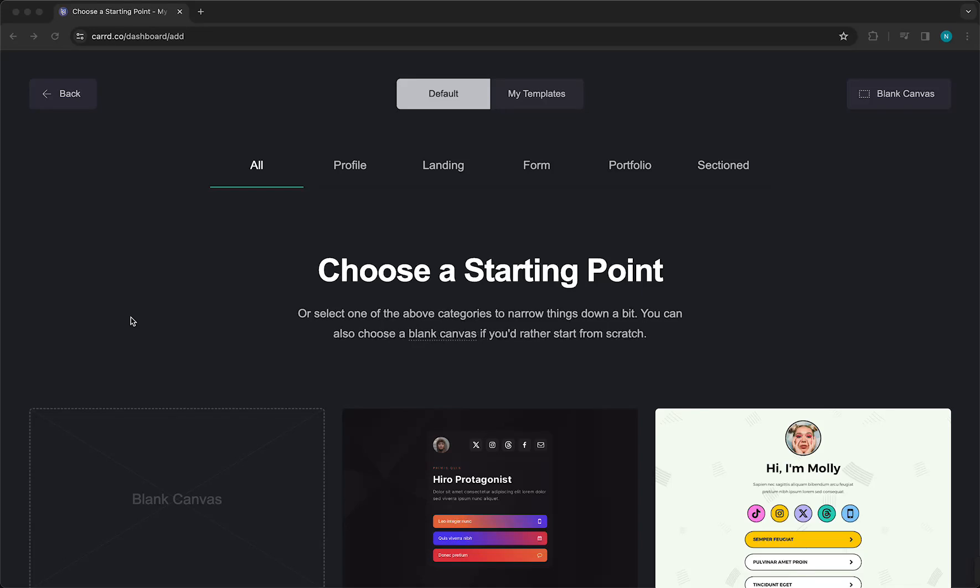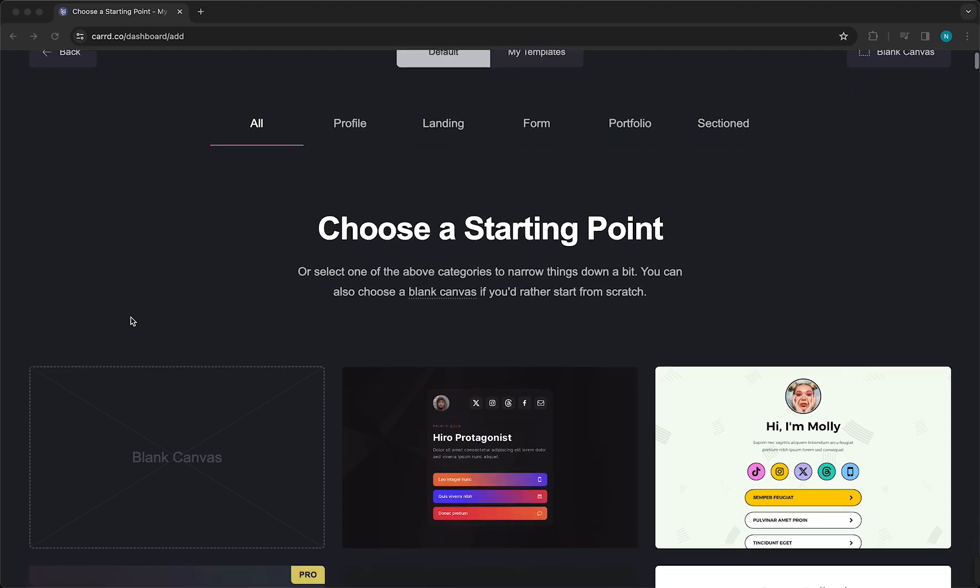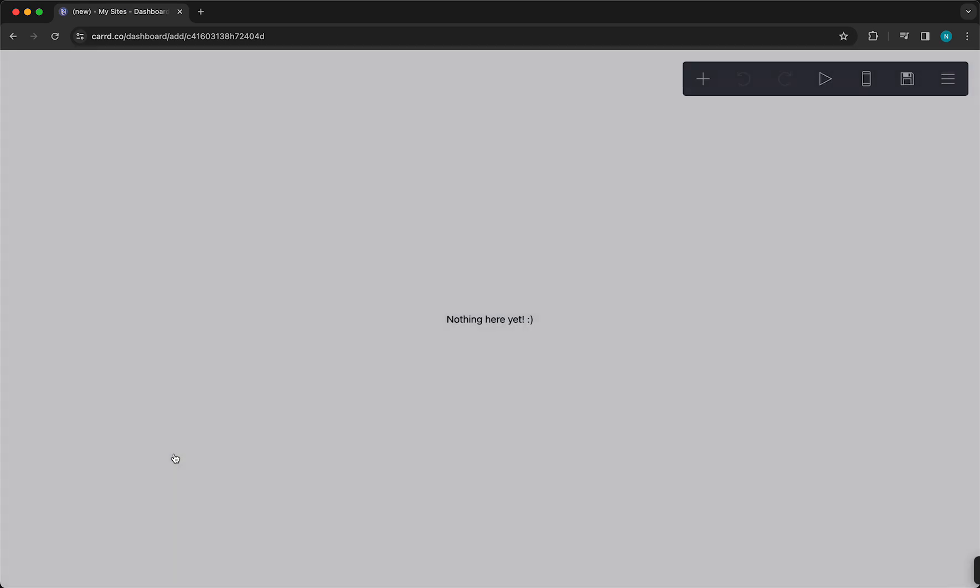Hey guys, in this video I'll show you how to create multiple pages for your website within Carrd. So first of all, let's add a blank canvas. This doesn't matter, of course, you can also choose a template.